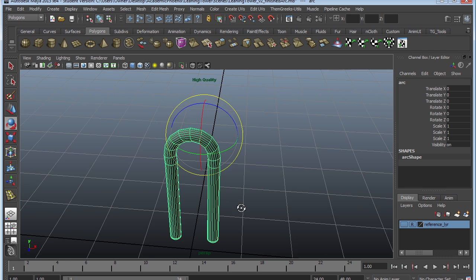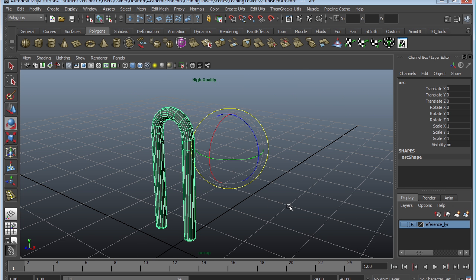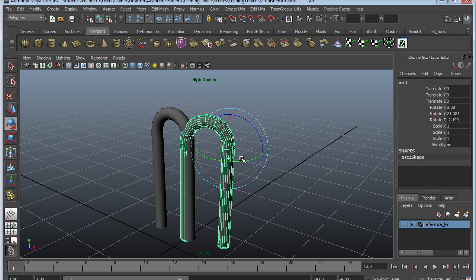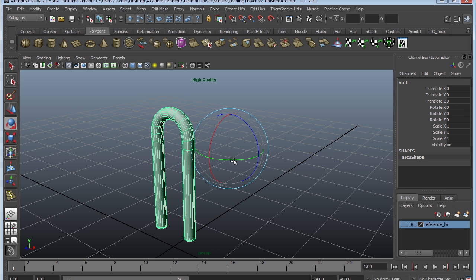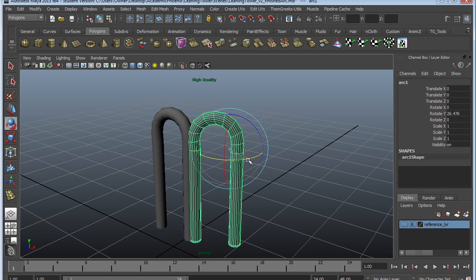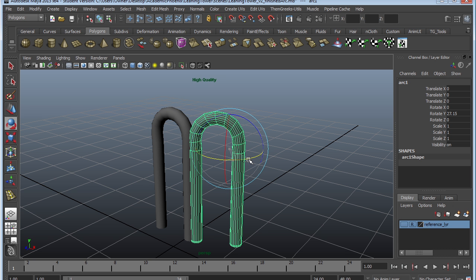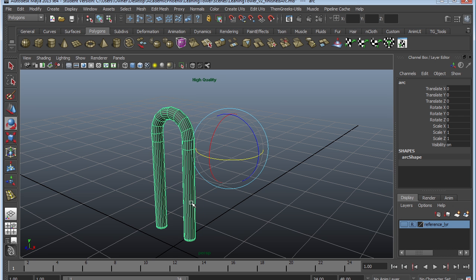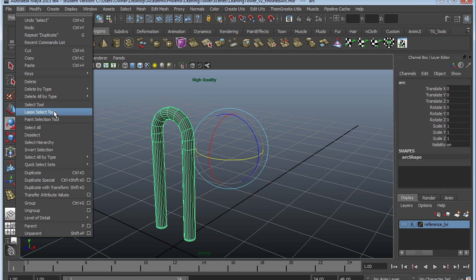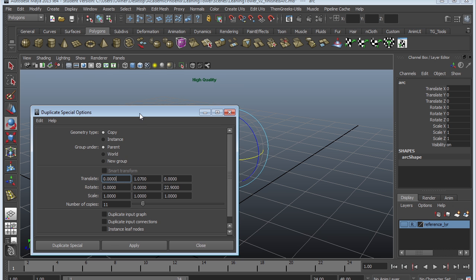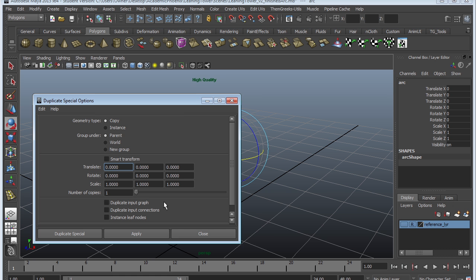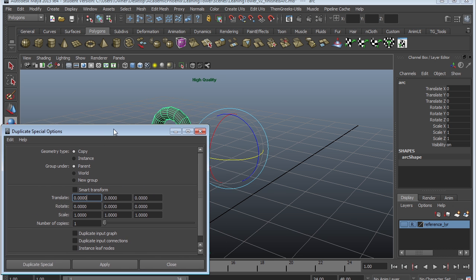So instead, we're going to use the fancy tool called Duplicate Special. We need to know how much we want to rotate this. I'm going to duplicate it and see the value, which is about 27.15. Delete that. We're going to go to Edit, Duplicate Special. I highly recommend that you go to Edit, Reset Settings, so that everything goes back to default.